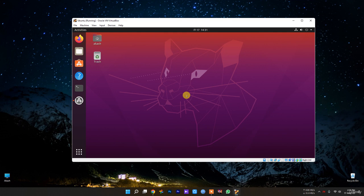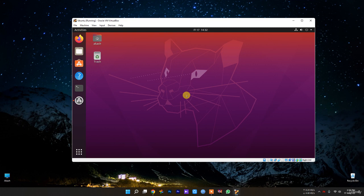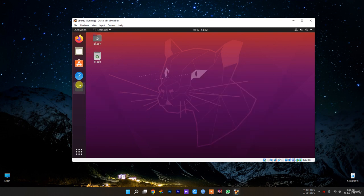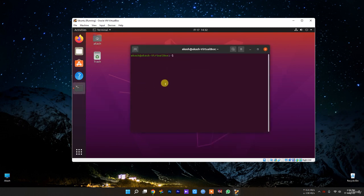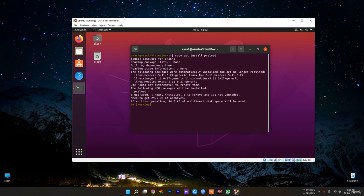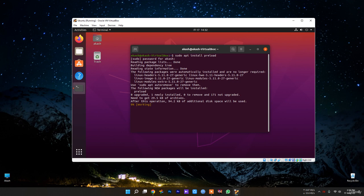Another thing you can do is install Preload to speed up application load time. Preload is a daemon that runs in the background and analyzes user behavior and frequently run applications. Let's open the terminal. Type sudo apt install preload. After installing, just restart your computer and forget about it. It will work in the background and help you speed up application load time.